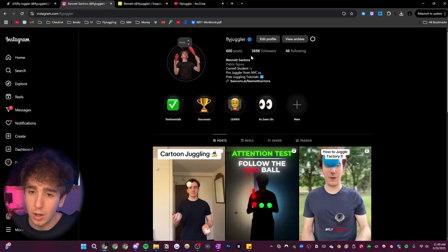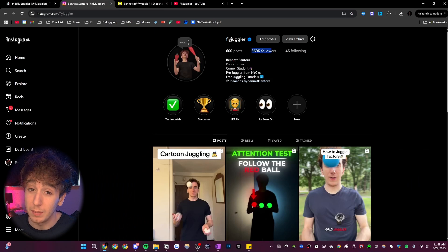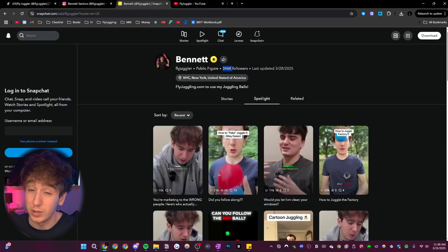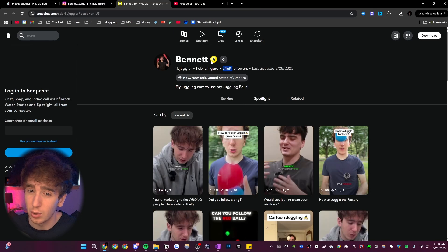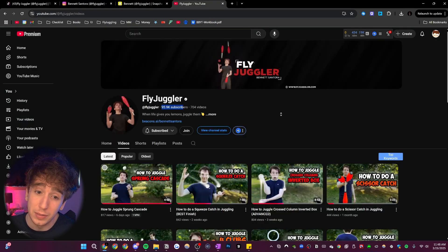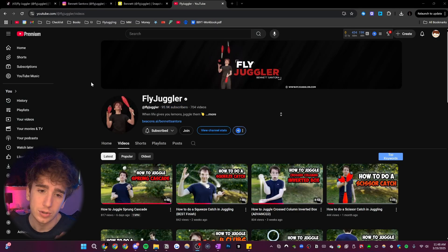And what did this do? Well, on Instagram, it got me 370,000 followers. On Snapchat, it got me 346,000 followers and a Snapstar. And on YouTube, I'm about to hit the play button on this very channel.